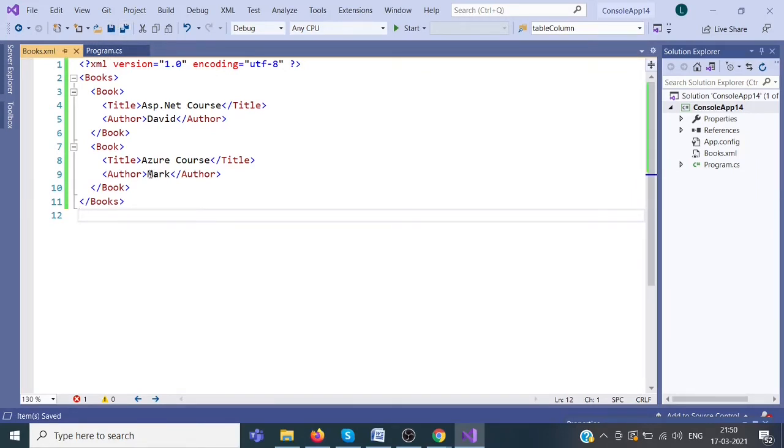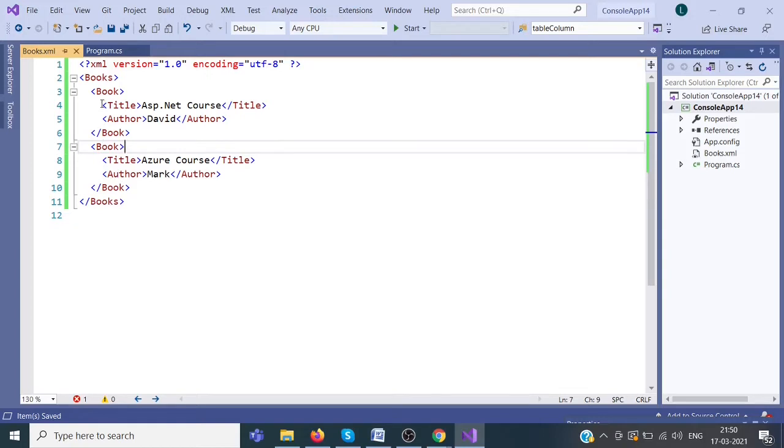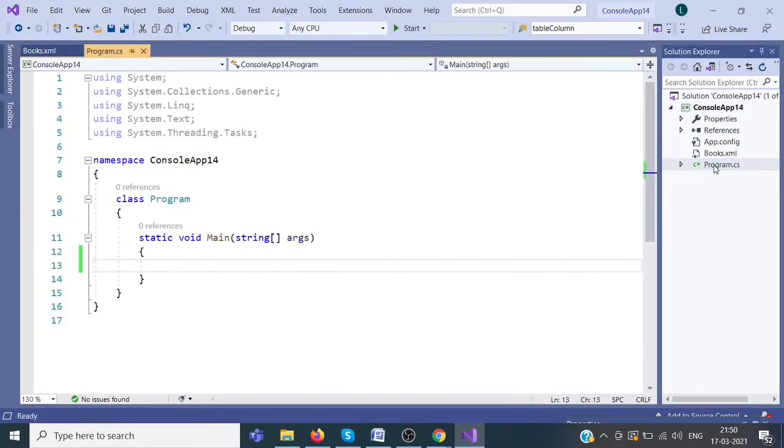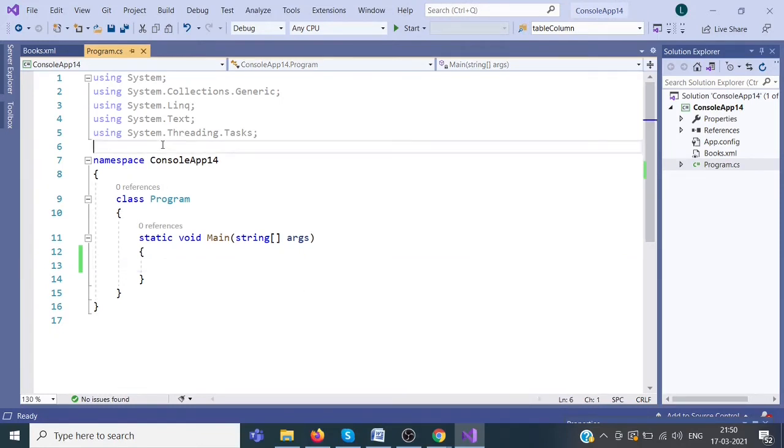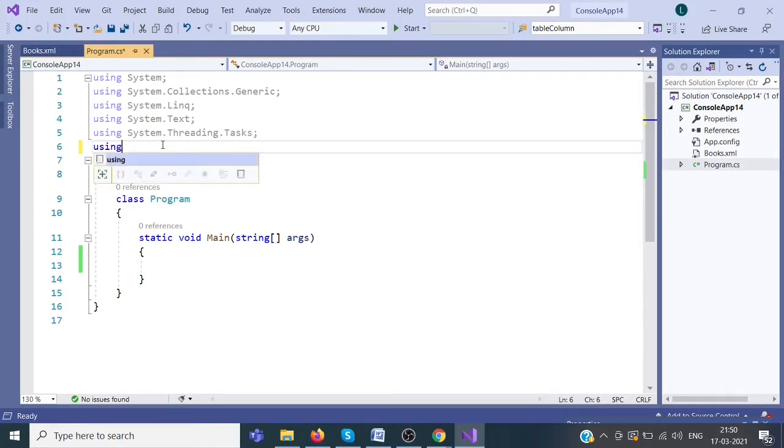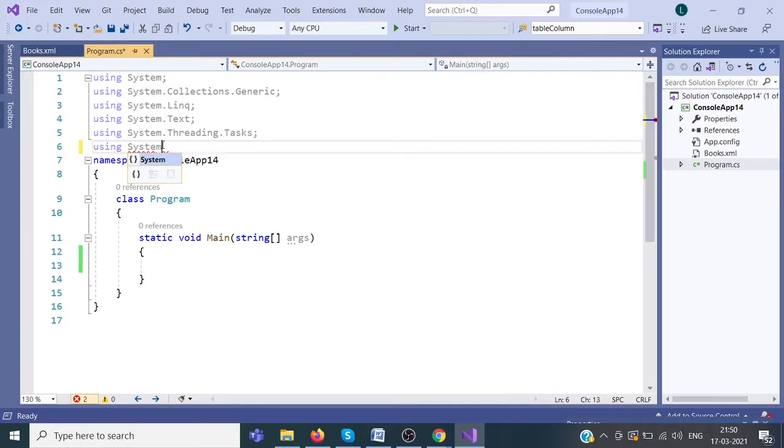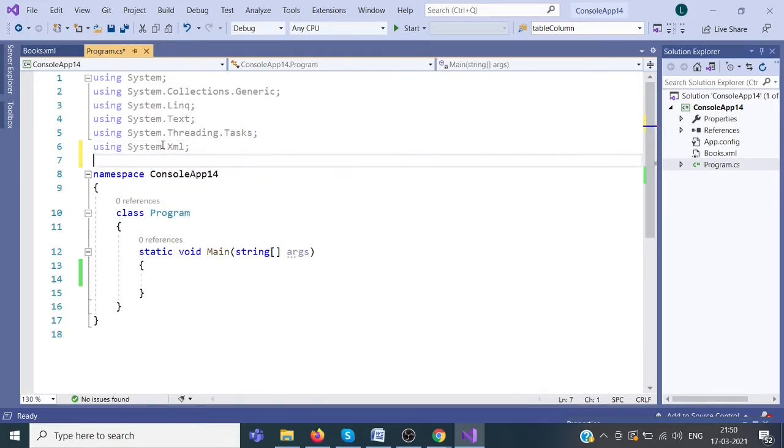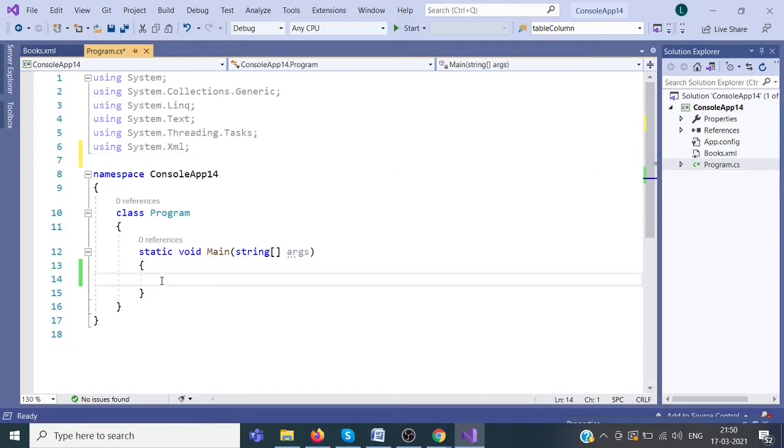Now we are going to read the data from this XML. Click on program.cs. I am going to use a library, System.xml. It contains the code for reading and writing the XML file.